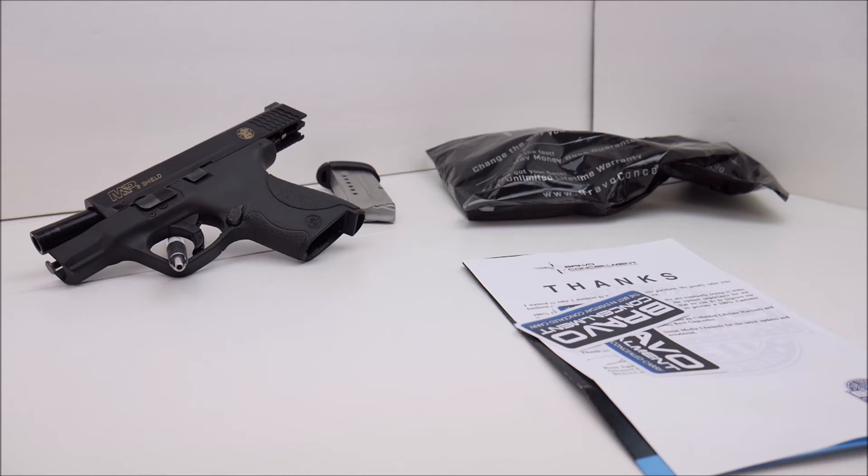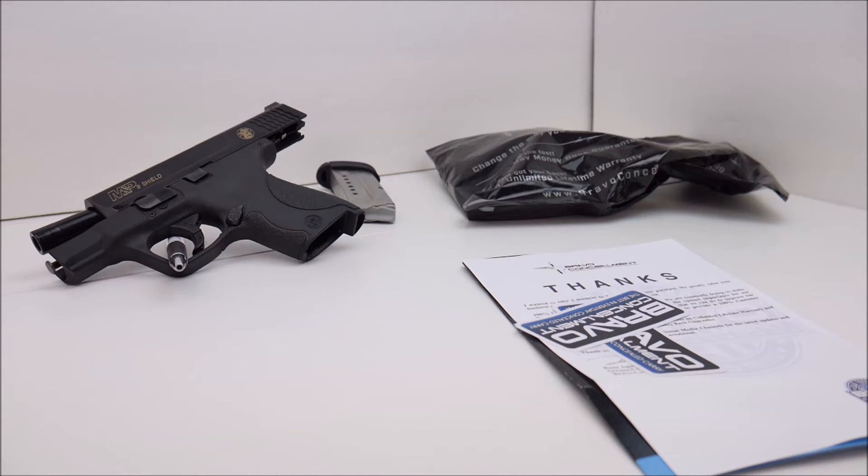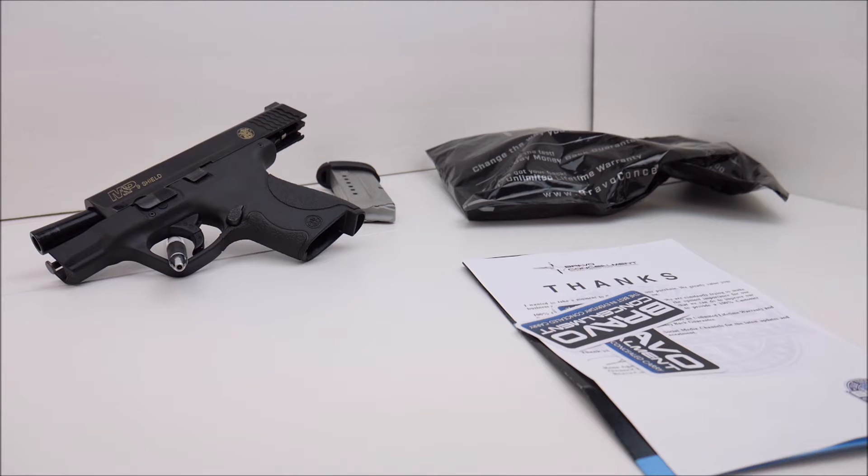This particular one is an IWB or inside the waistband holster made by a company called Bravo Concealment. Link to their website will be in the description.